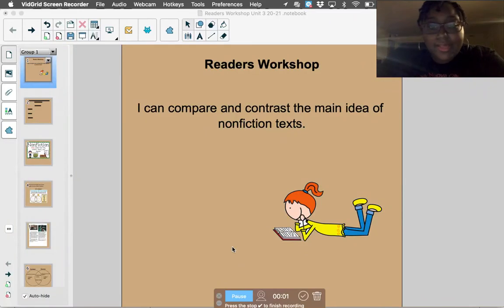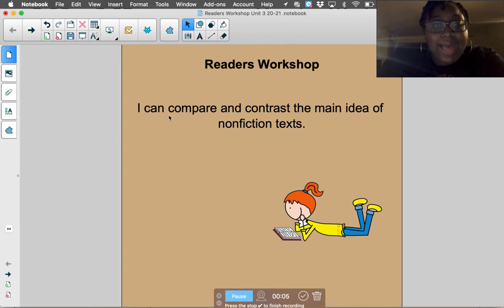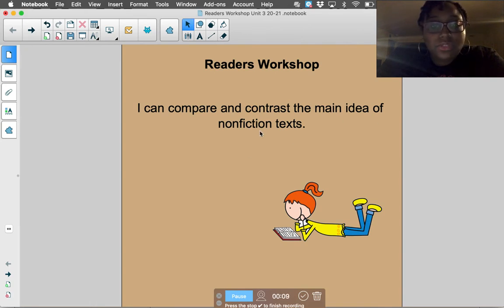Hey, first grade. It's time for Reader's Workshop. Today for Reader's Workshop, the objective is: I can compare and contrast the main idea of nonfiction texts.